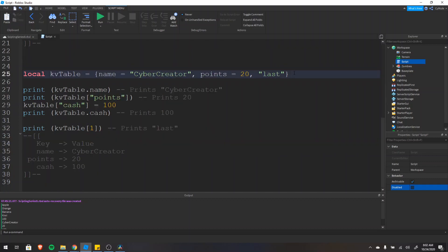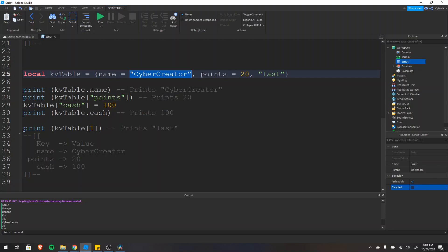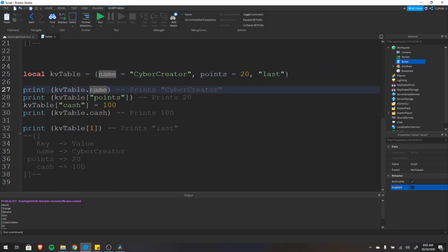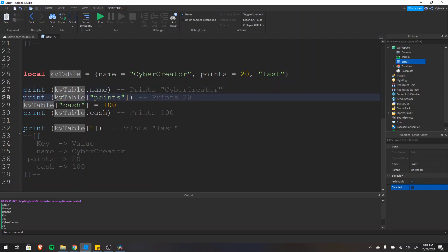Now let's talk about key-value pair tables. They work the same way as index-value pair tables, however instead of using an index to access the value, you use a key. Here we have a key-value pair table with a key of 'name' and value 'CyberCreator', and a key of 'points' with a value of 20. To access the value, you type the table name dot the key name. So kv_table.name prints 'CyberCreator', and kv_table['points'] prints 20.